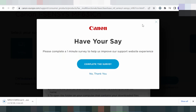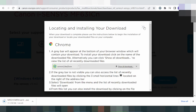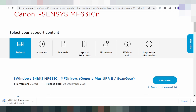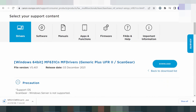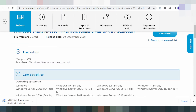To install the driver for your printer, turn on the printer power and connect the USB cable from the printer to your laptop or PC. Your laptop or PC will detect the USB cable. Wait for the driver download to finish.